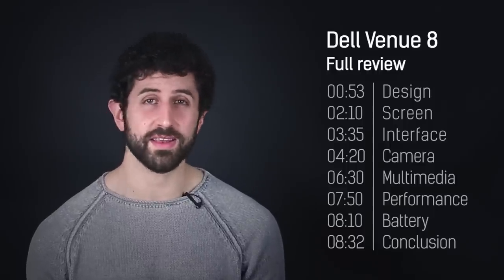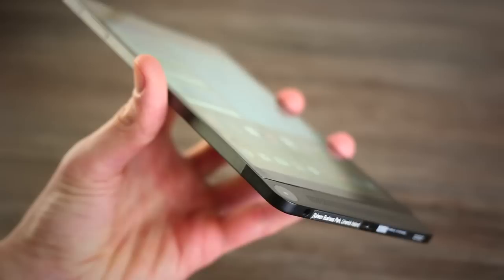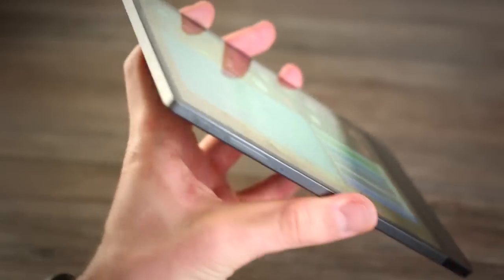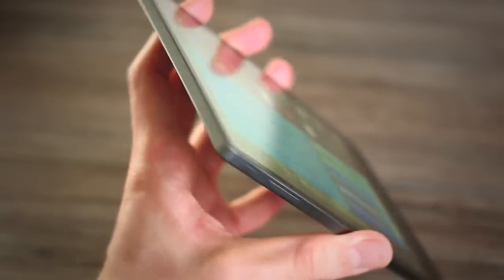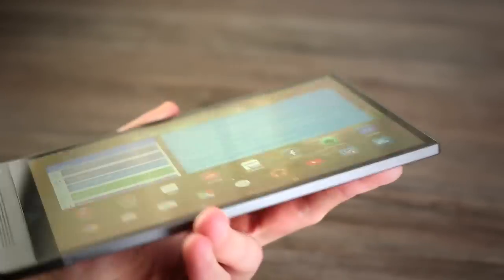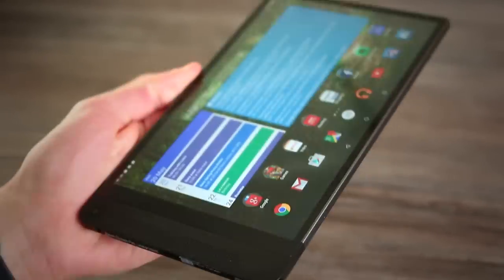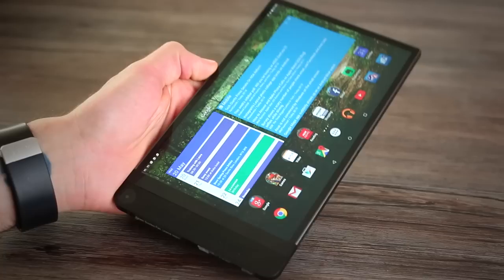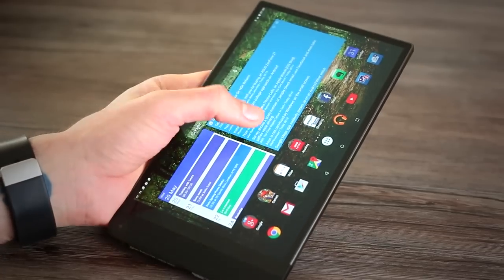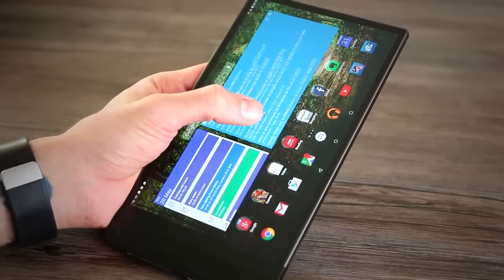Well, design wise, it certainly is. It's metal, it's thin, it's quirky looking, but not quite ugly. Not really pretty. Kind of ugly, pretty. It's a good looking slate.